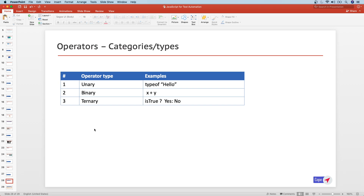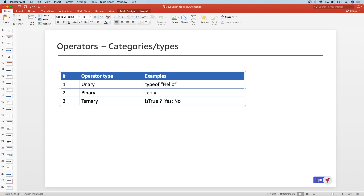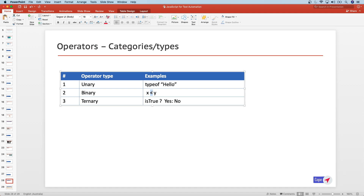Unary, as the name suggests, involves one thing — the operator takes just a single operand. For example, the typeof operator — remember it is not a keyword, it is an operator — involves just one operand on the right side. For example, typeof 'hello' will return 'string' because the type of hello is a string. So the operator is typeof and the single operand is hello.